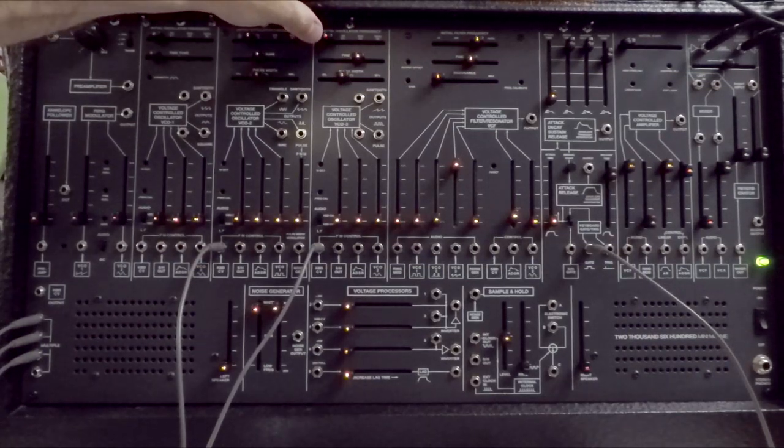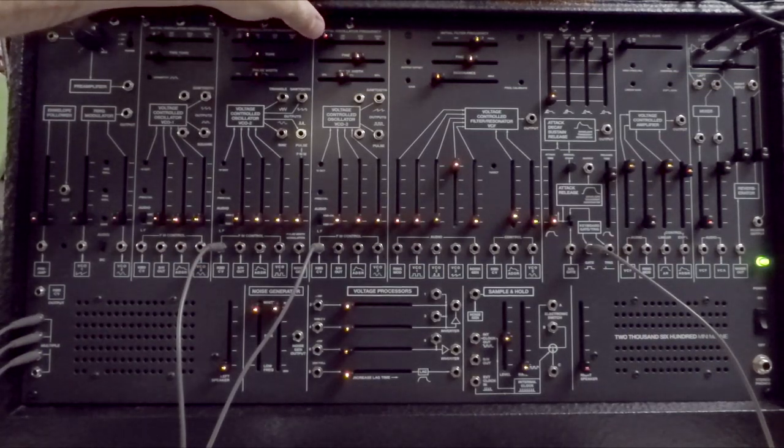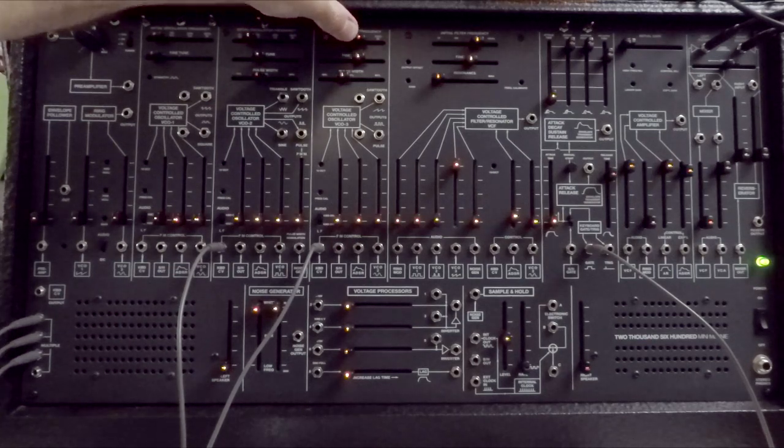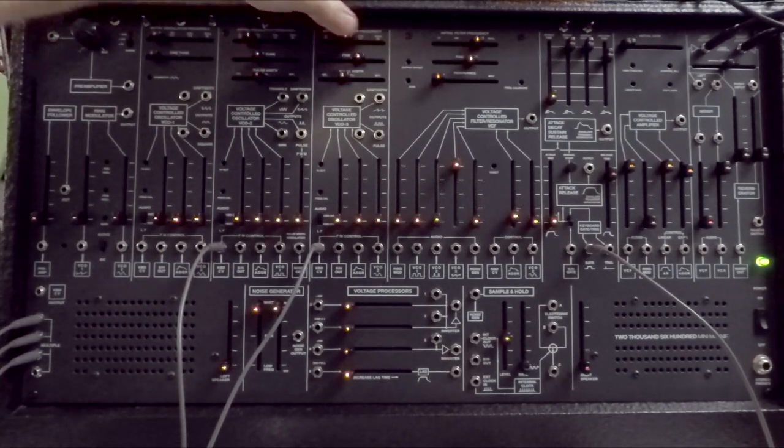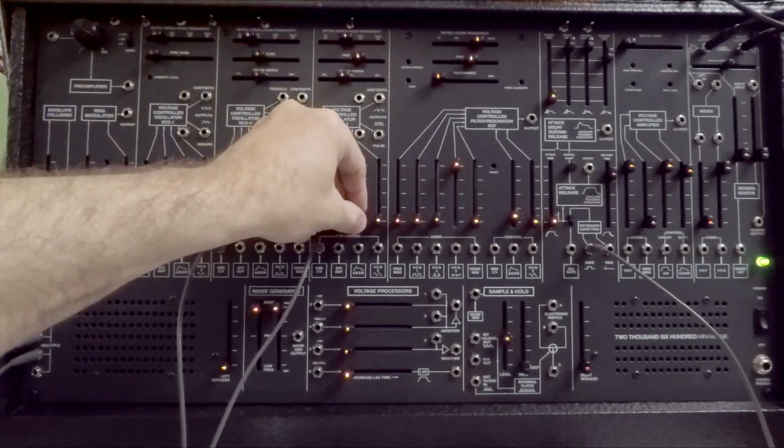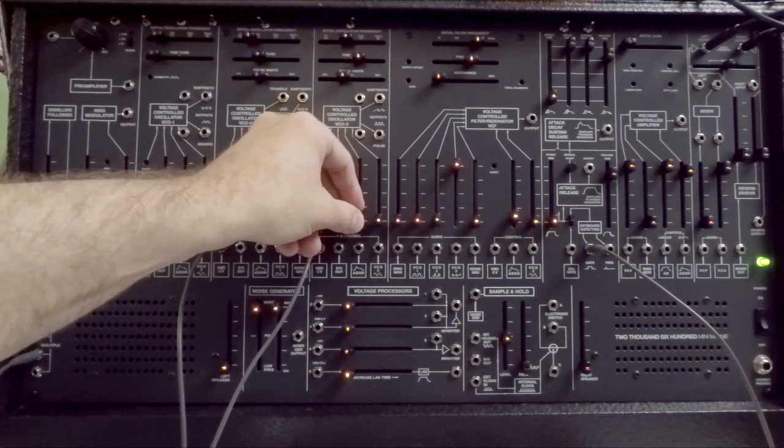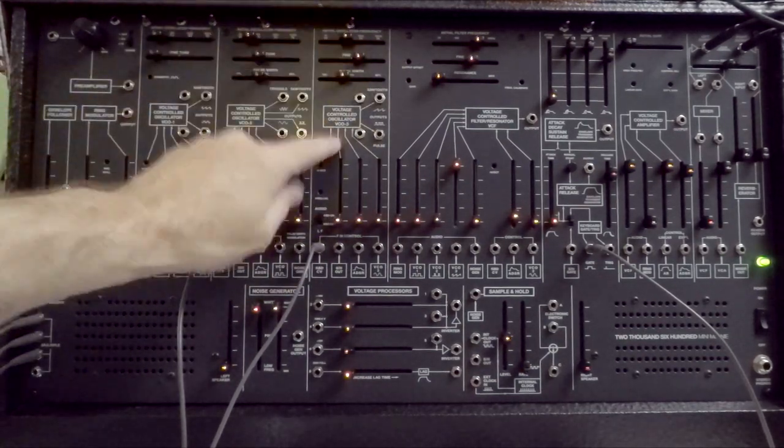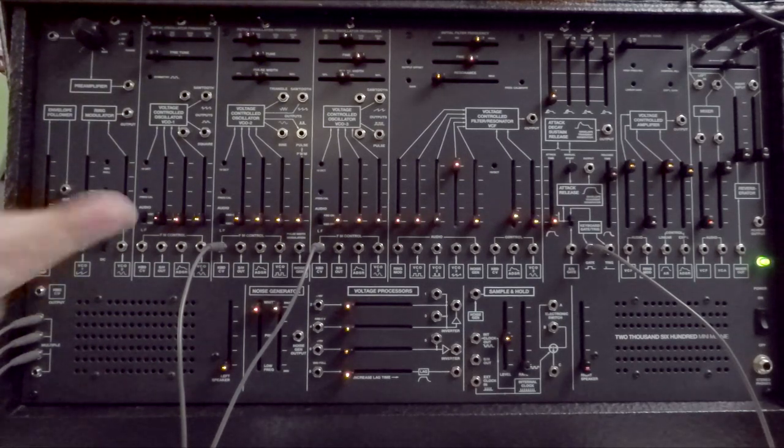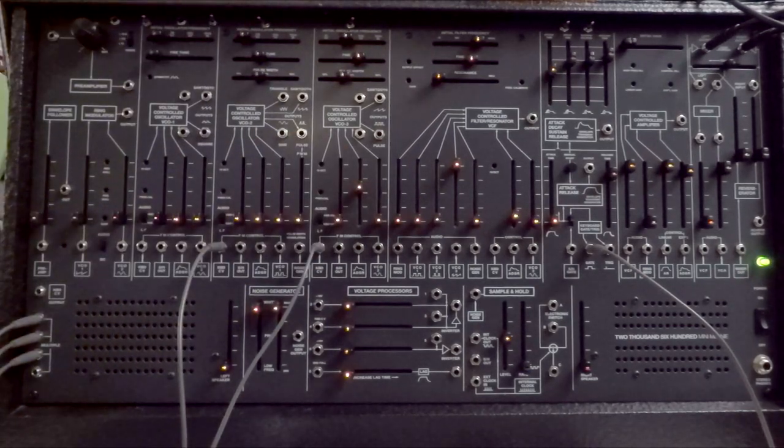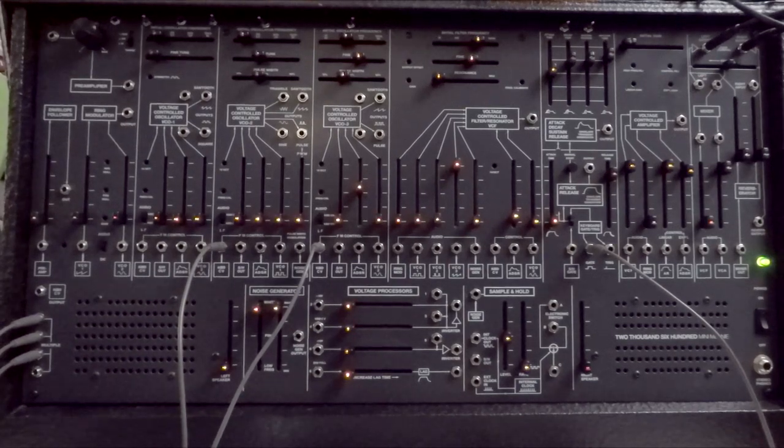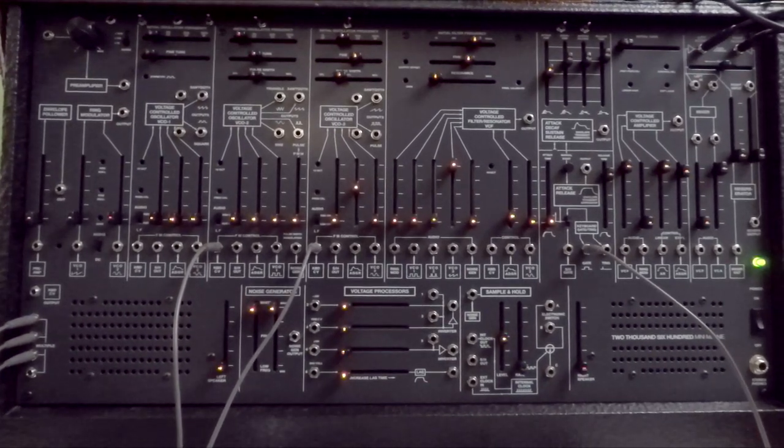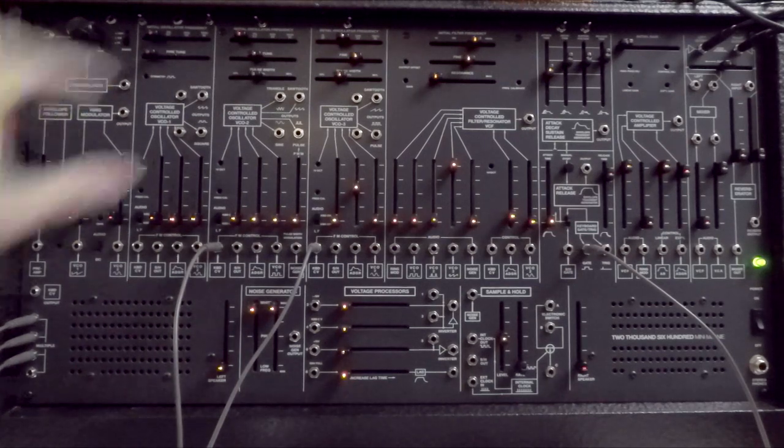And what it will do is just change the harmonic content. Familiar sound, yeah, because the Odyssey used to do this. The ARP 2600 did not have a syncable oscillator. A very distinctive sound of the ARP Odyssey.